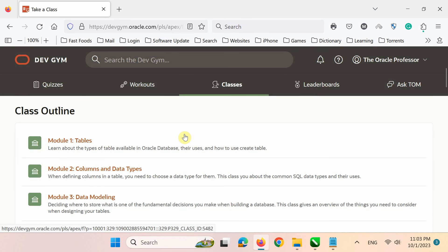You are now back on the class outline main page. Finally, I would like to mention that the next time you need to access this course.